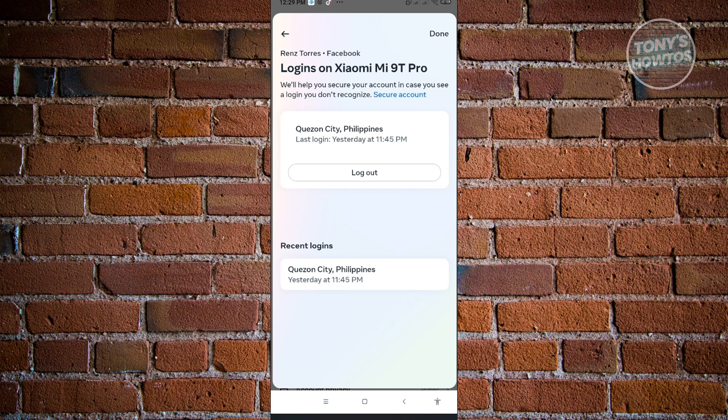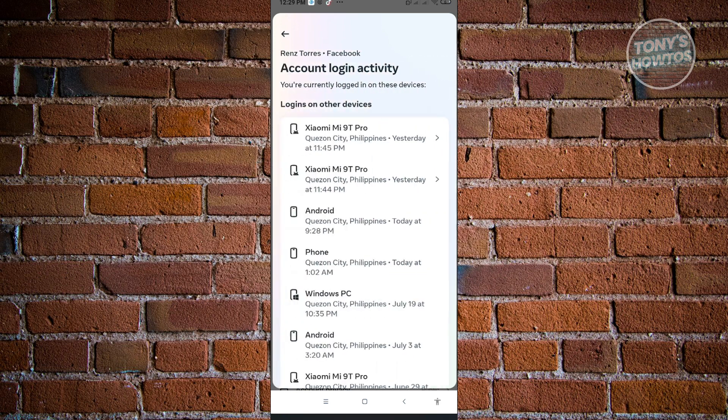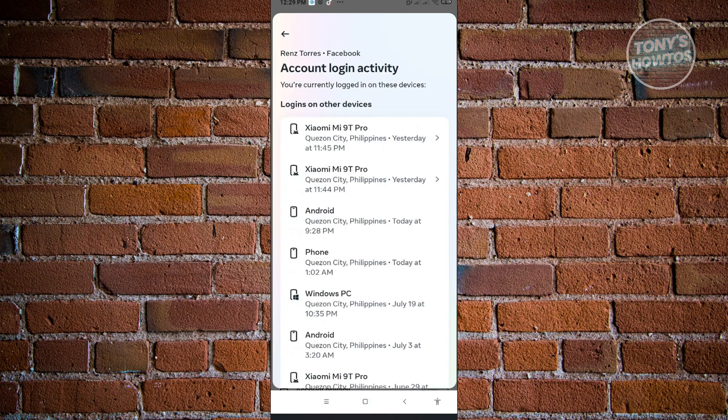If you want to log out from this device, just click on log out. This setting is actually great if you want to minimize the amount of devices that can actually access your account. For example, if you've forgotten to log out from another device or from your friend's phone, then this is a great way to actually log out from that device.